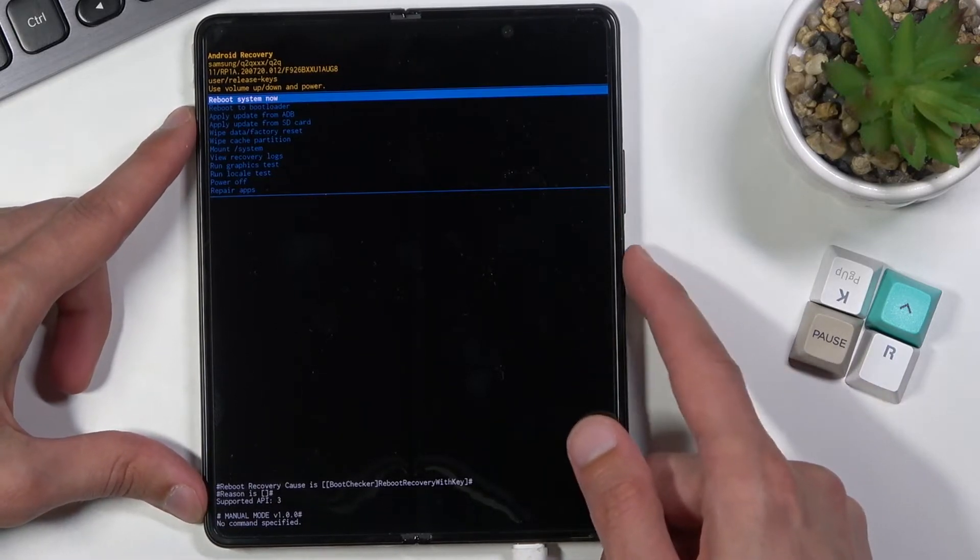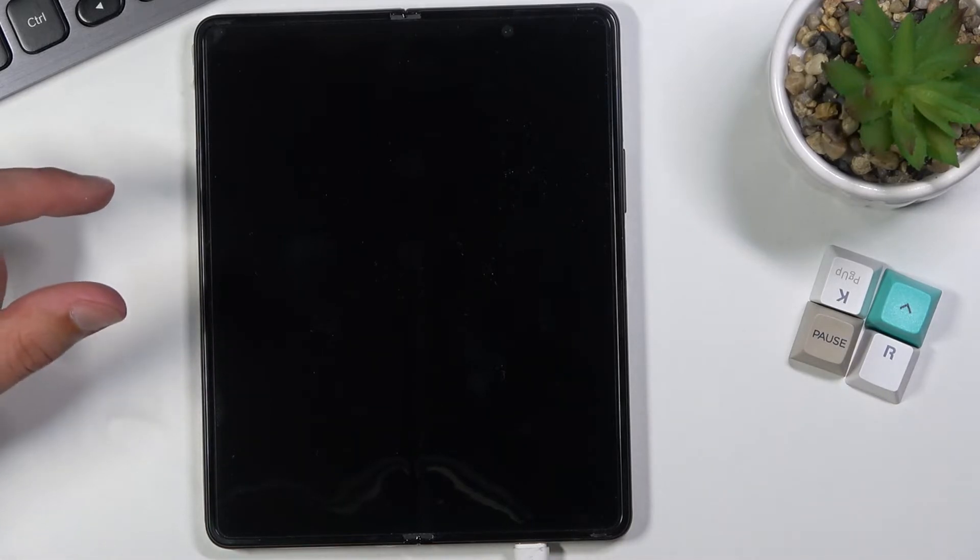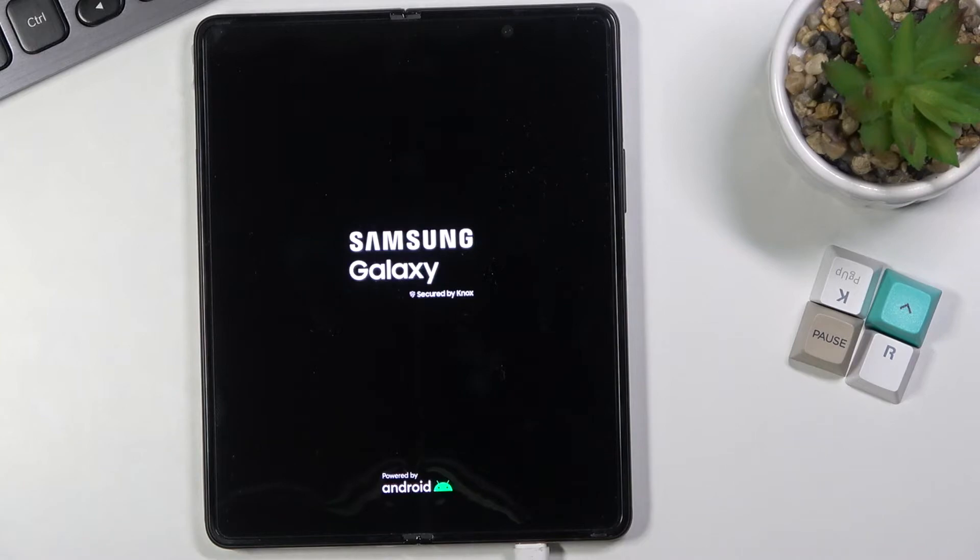And like I mentioned whatever you select you confirm with power key. Because I want to leave this mode I stick with the option to reboot system now which obviously takes me back to Android.